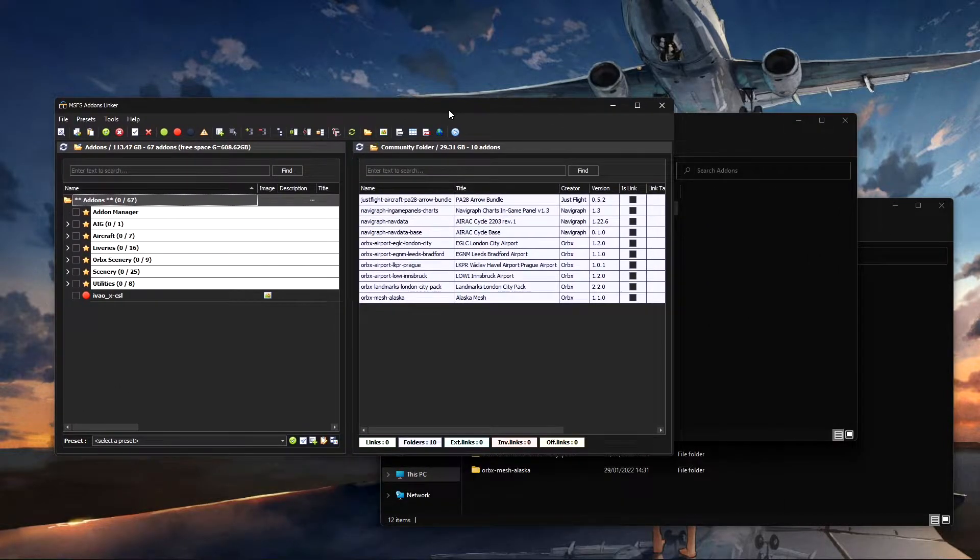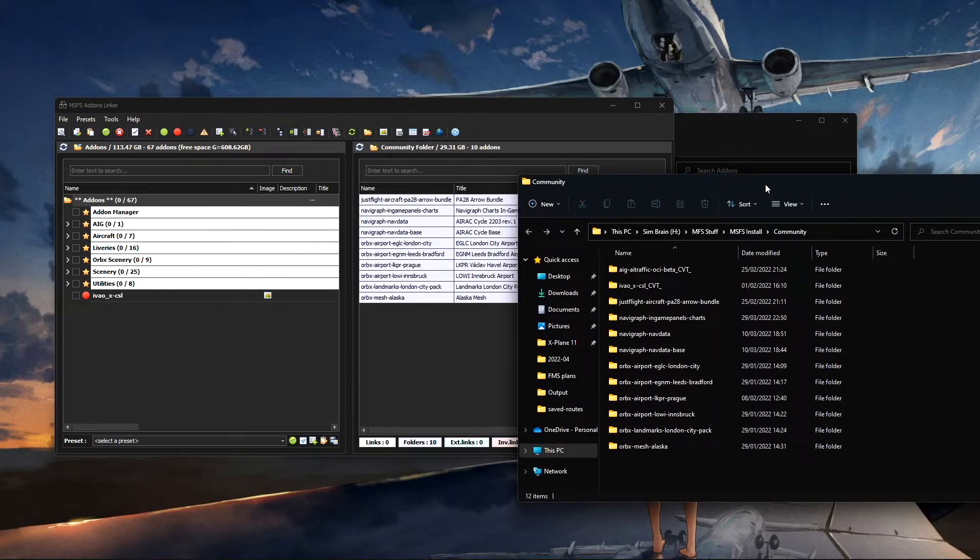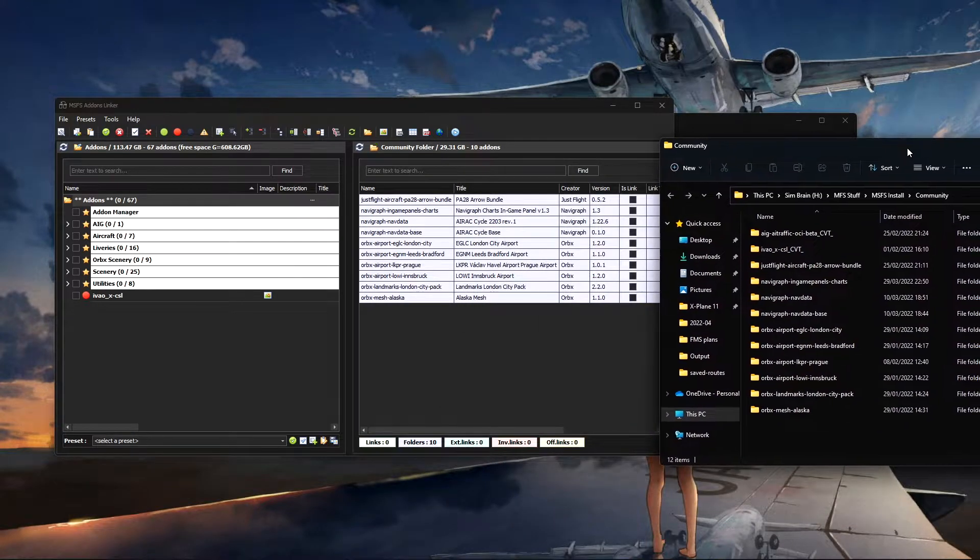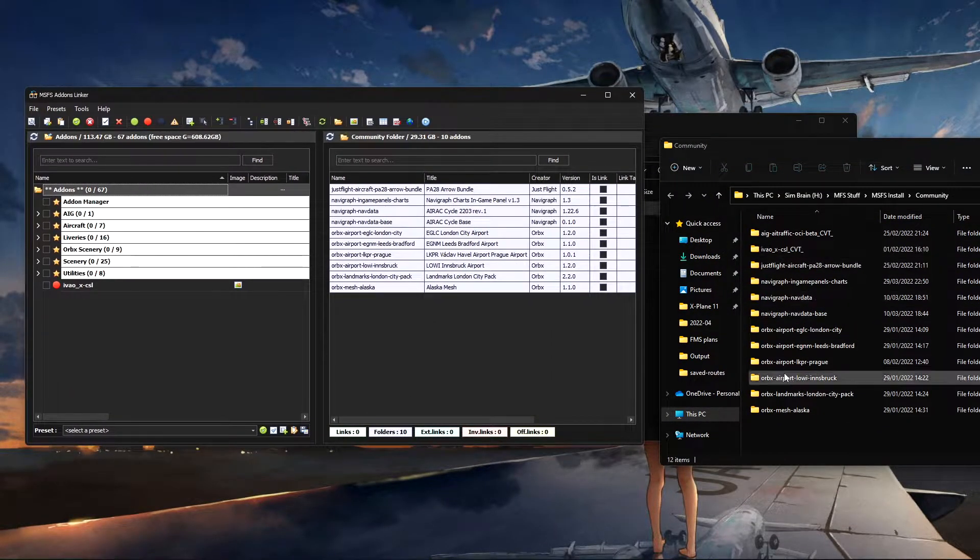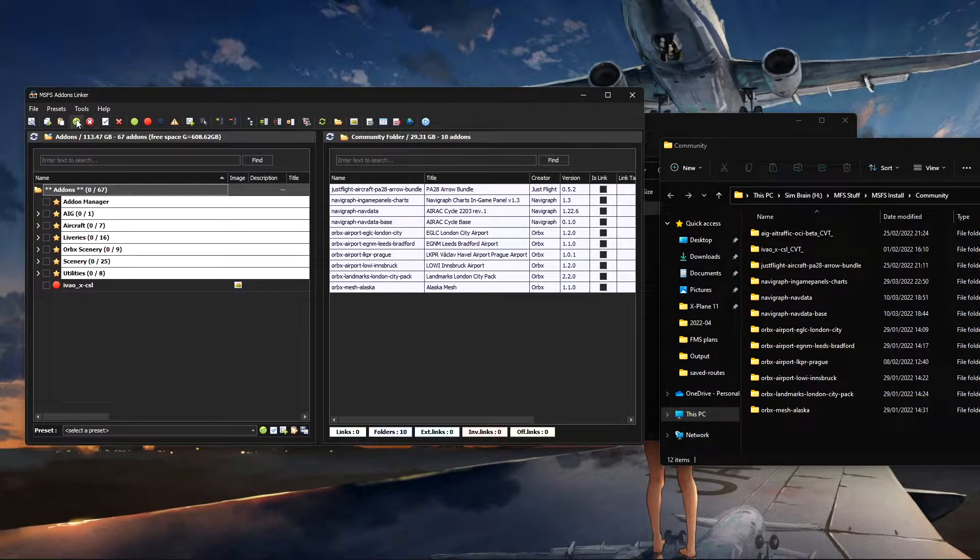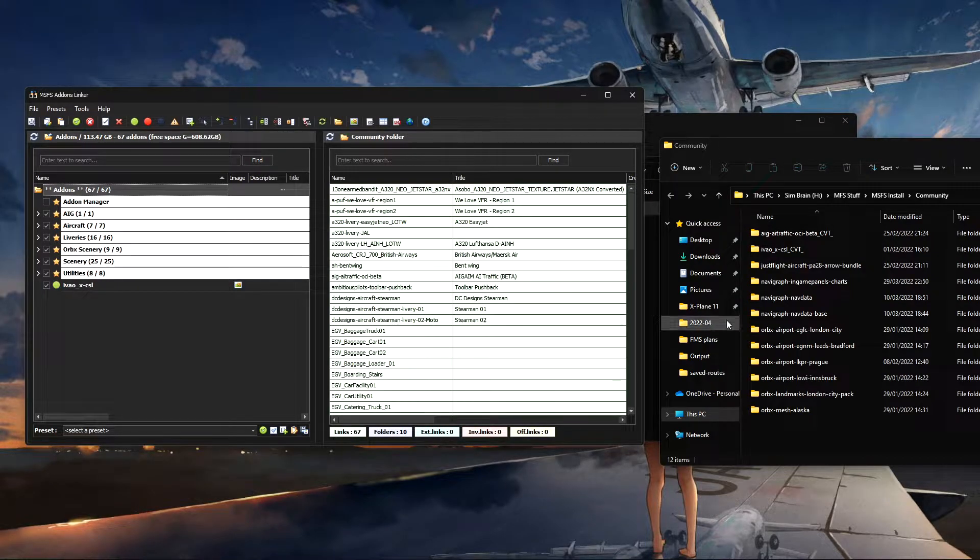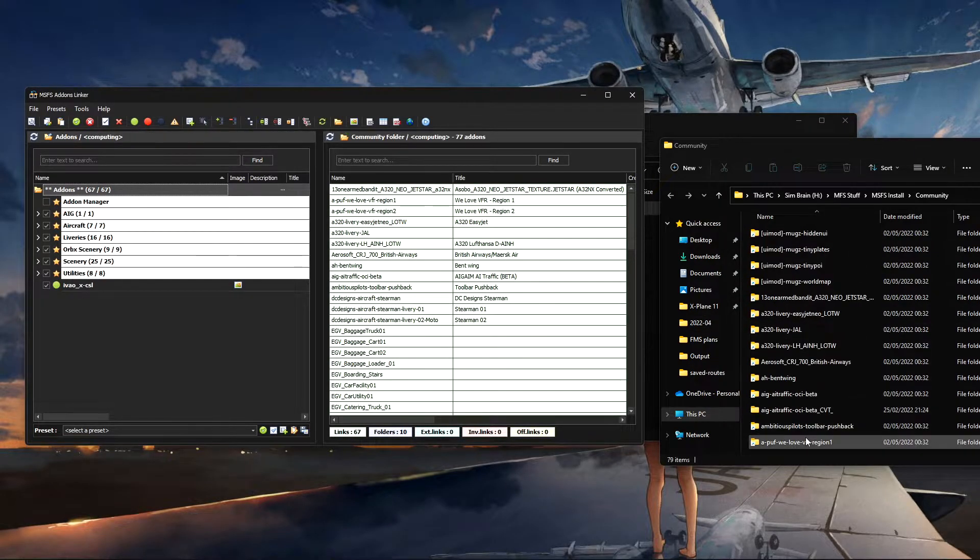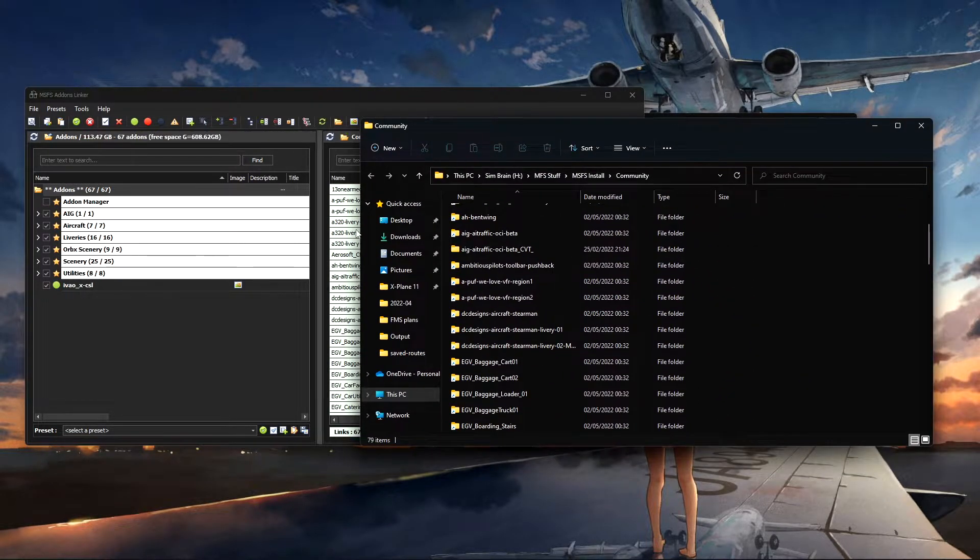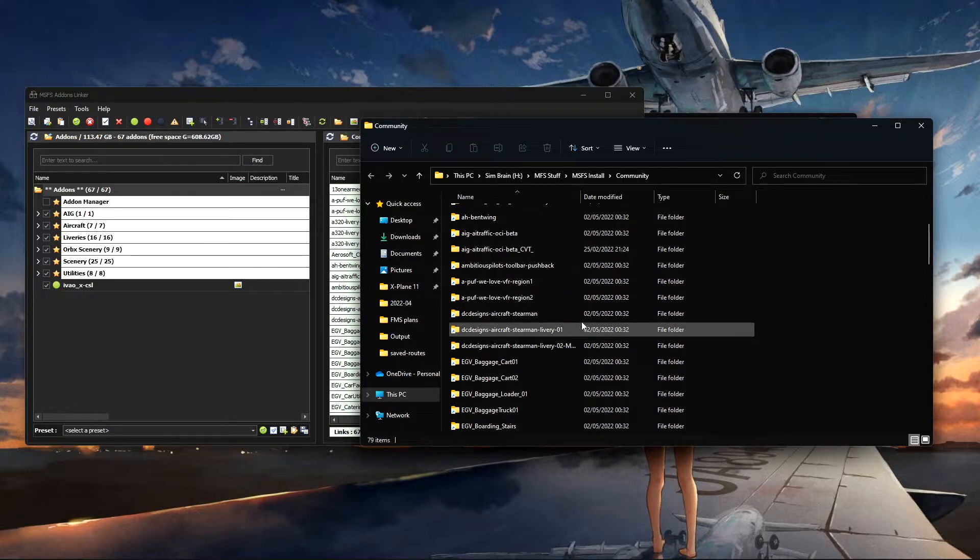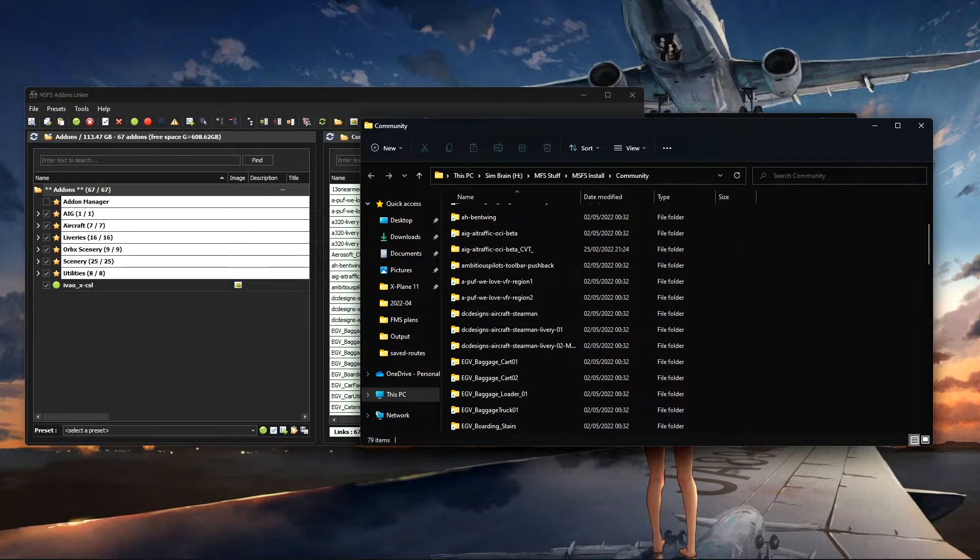And then once I'm ready again, if I show you this, if we go and have that there like so and bring this up, if you watch the folder on the right, and if I enable all, there they are.